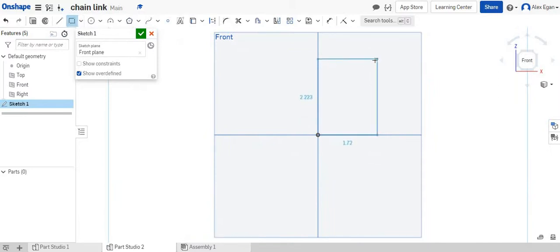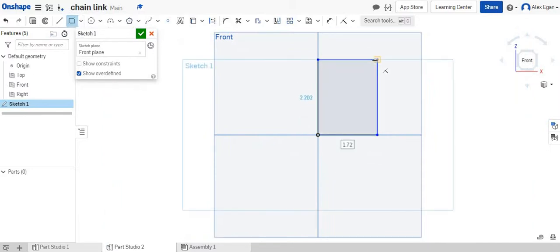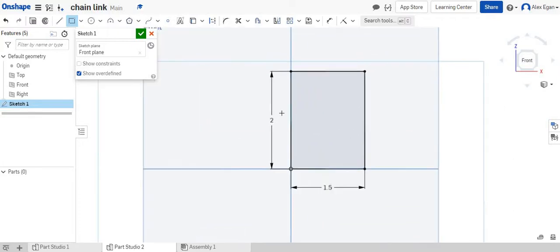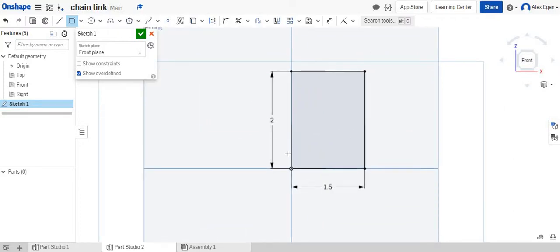And I'm just going to draw a rectangle. We're going to start with a 1.5 by 2 inch little rectangle there. I'm just kind of making up some dimensions here. You could make these whatever size you want.